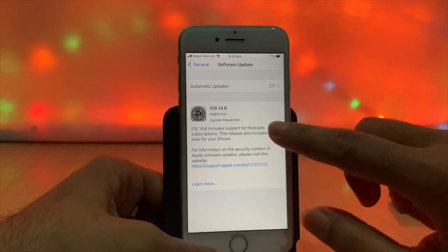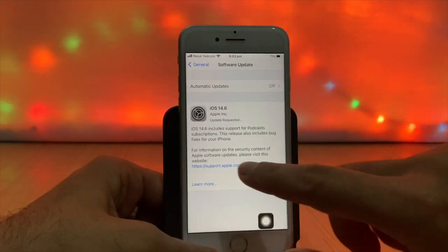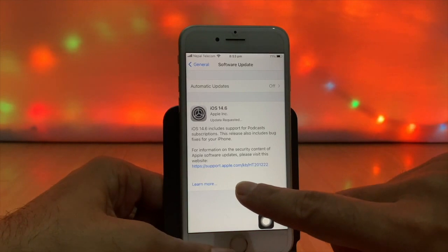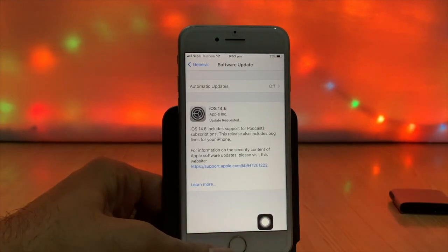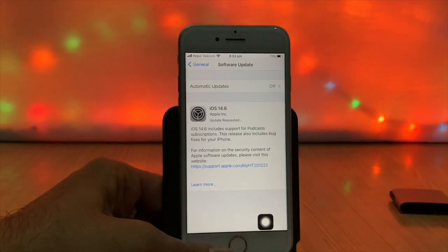But no luck. Here you can see the update is still stuck on update requested mode.